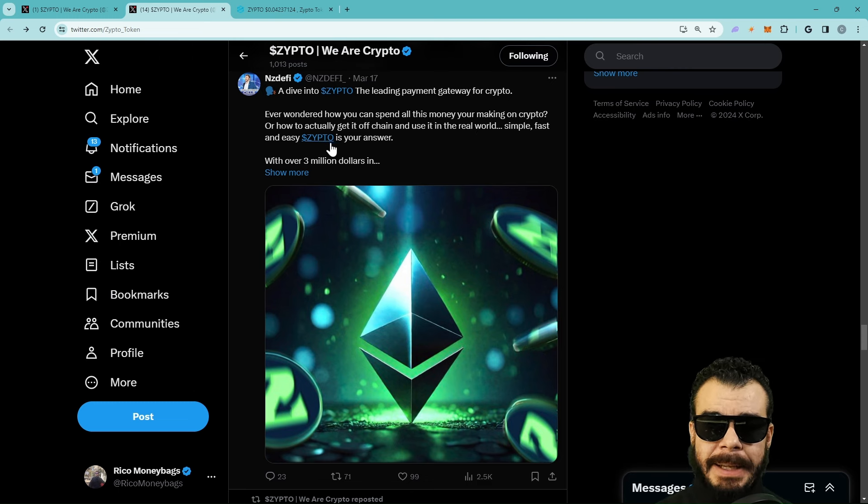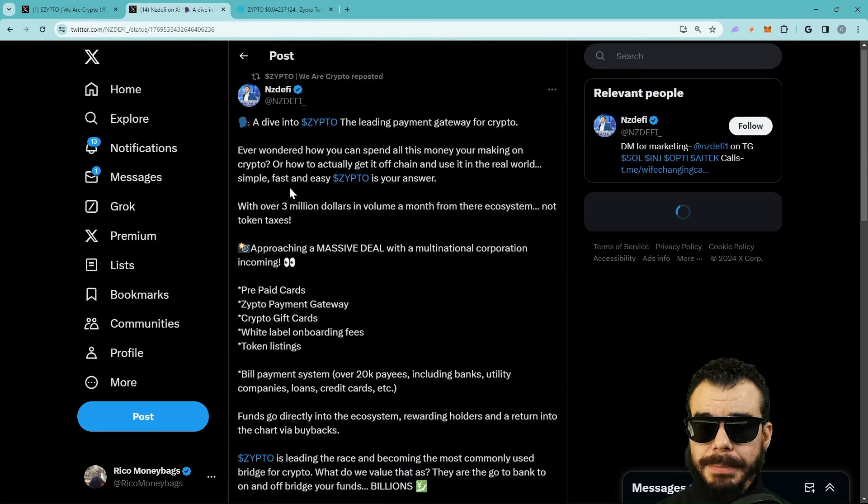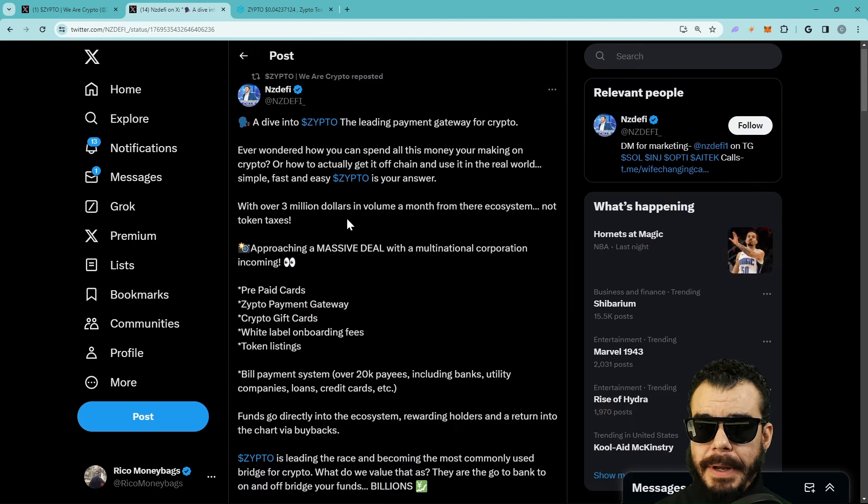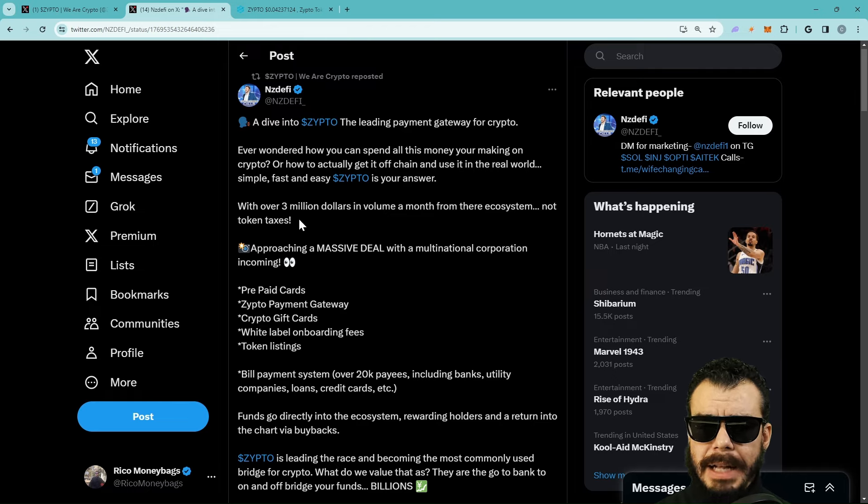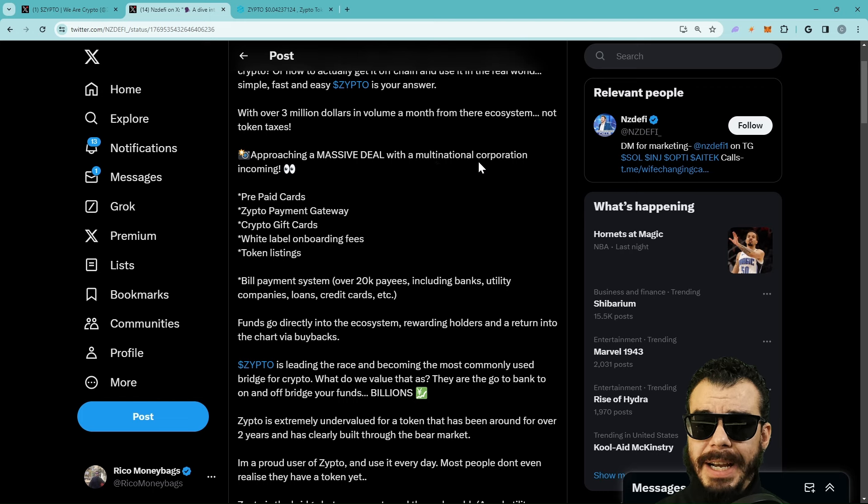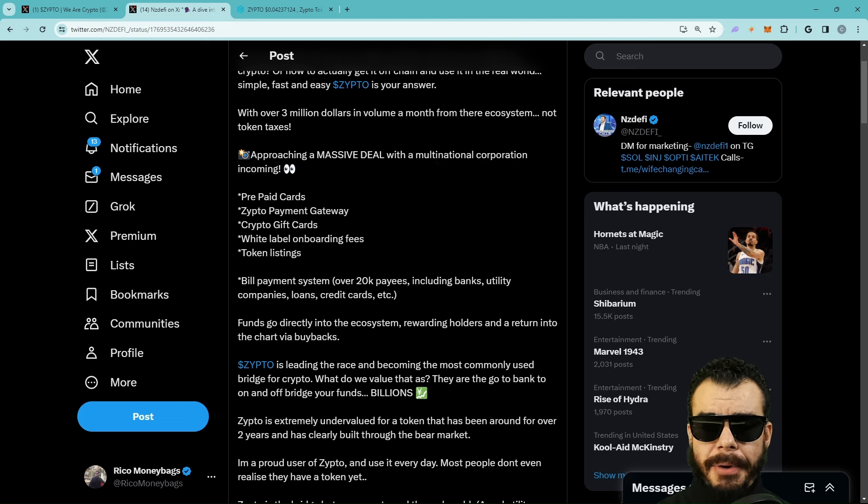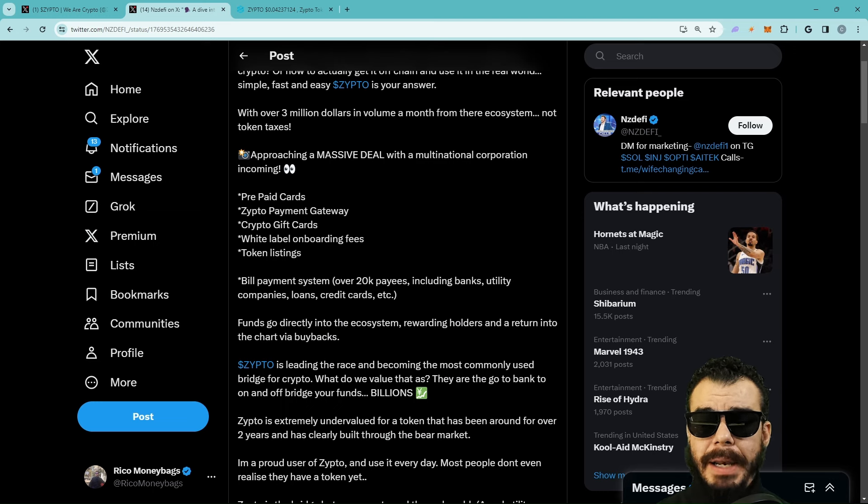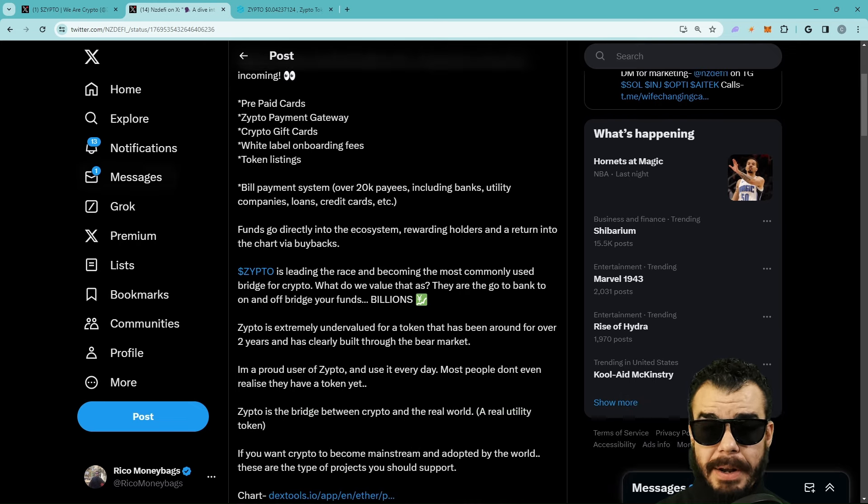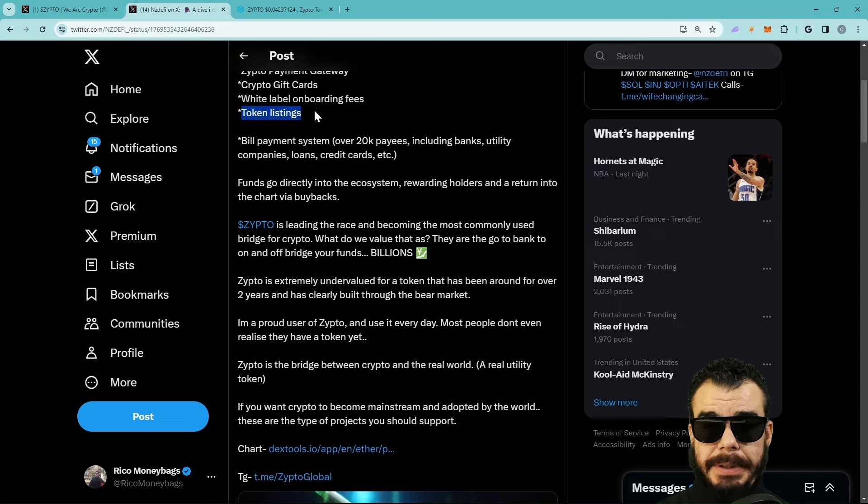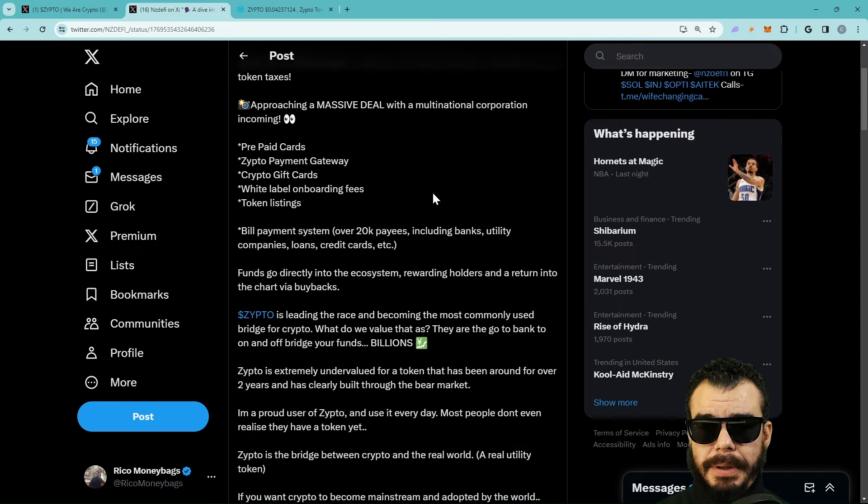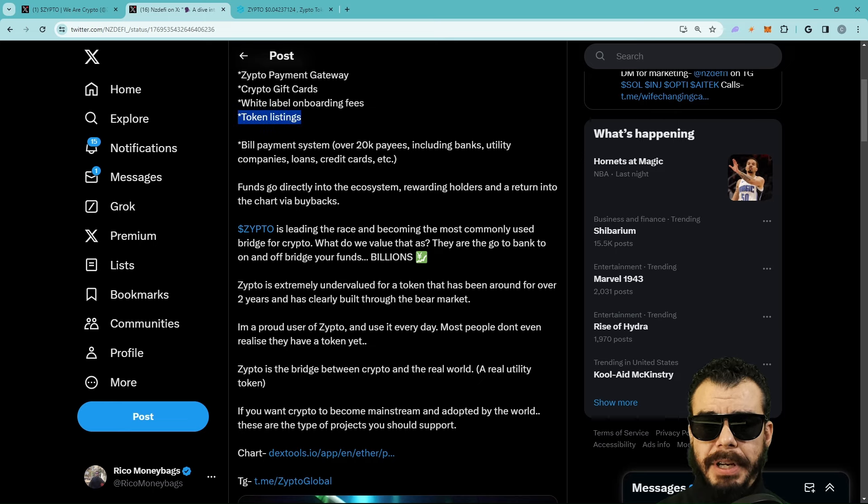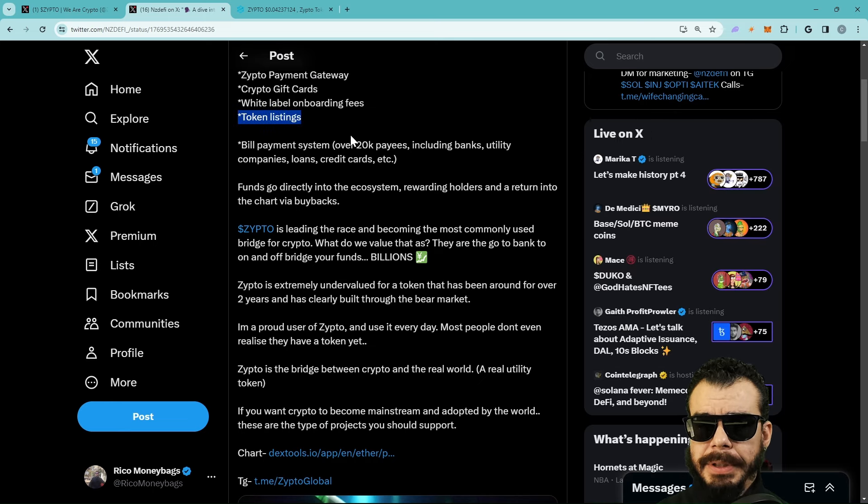Simple, fast and easy. ZIPTO is your answer with over 3 million dollars in volume a month from their ecosystem. Not token taxes. Approaching a massive deal with multinational corporation. Prepaid cards - we got that. ZIPTO payment gateway - we got that. Crypto gift cards - we got that. White label onboarding fees - that's coming very soon. Token listings - so listing on exchanges. But there is going to be a blockchain.